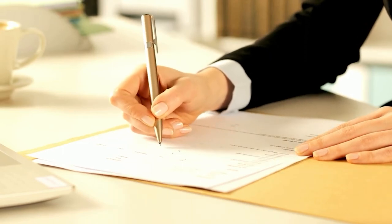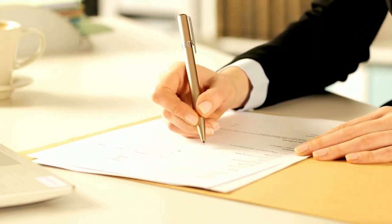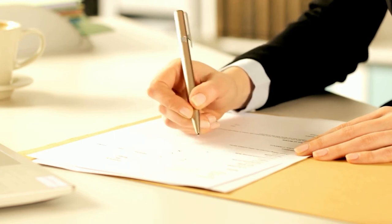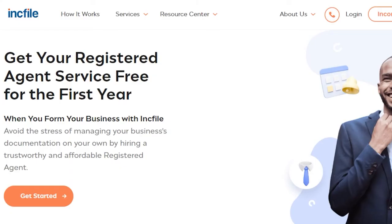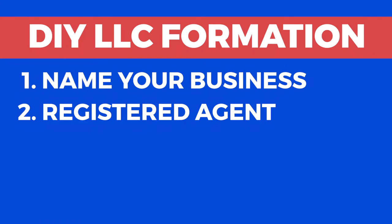Besides, hiring a professional registered agent is very affordable these days. In fact, an honest and reliable company I recommend, Inkfile, offers a free registered agent as part of their package when you form your LLC through them — but I'll talk more on this later in the video.